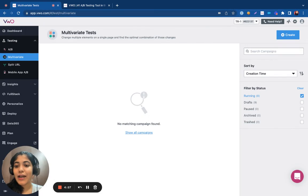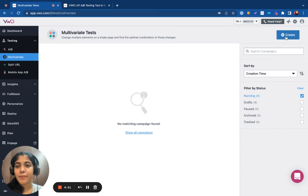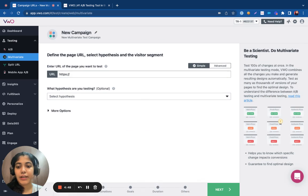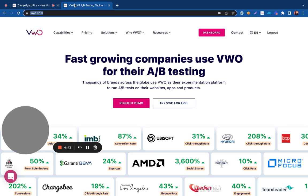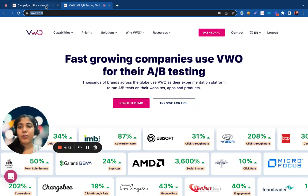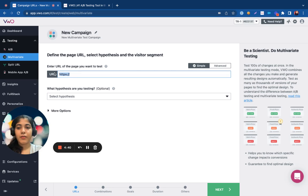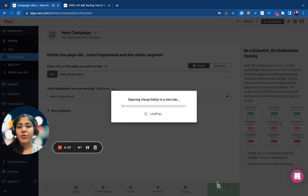Hi all! In this video, I'll be showing you how you can set up a multivariate test in VWO. To set up a multivariate test, I'm going to click on create from the dashboard. Now, I'm going to enter the URL of the page that I want to test. Once I do this, a visual editor opens up in the new tab.